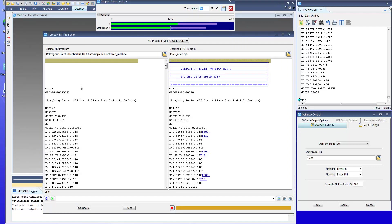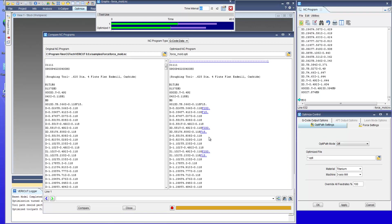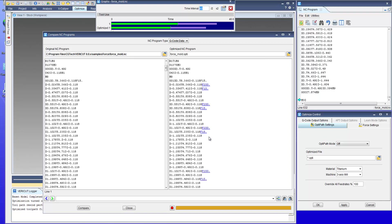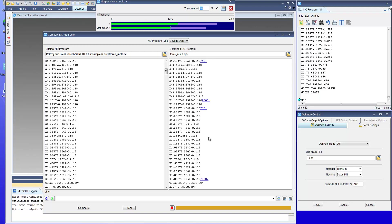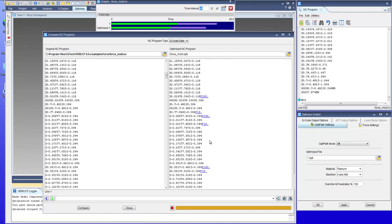The original program on the left, the optimized program on the right, showing you where the air cut feed rate, in this example 200 inches a minute, has been inserted for the motions completely in air.